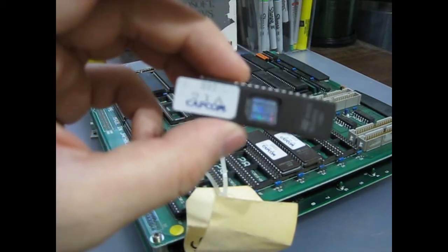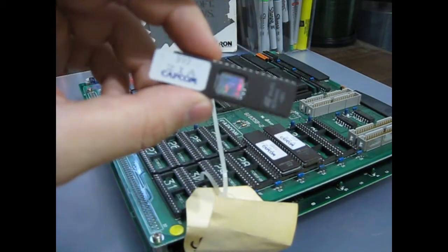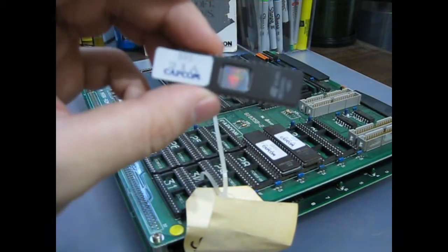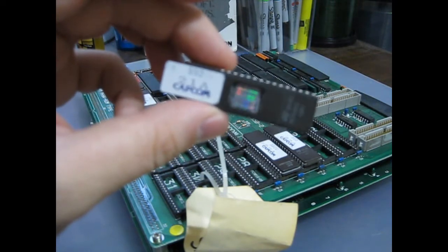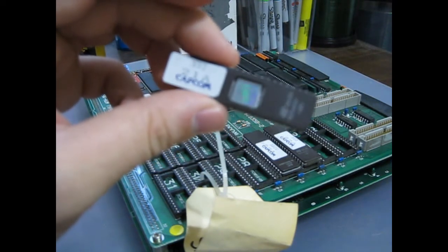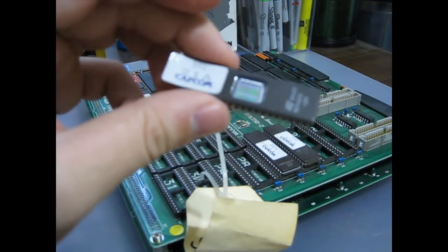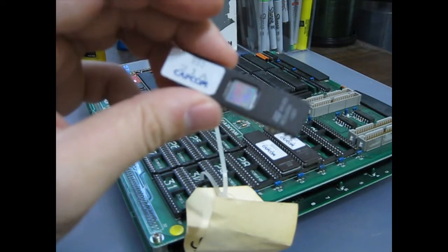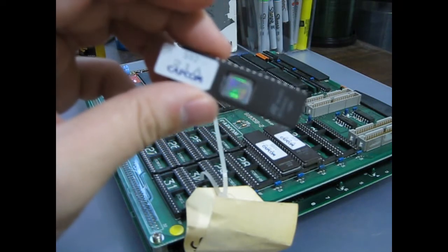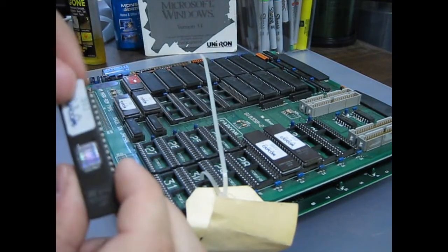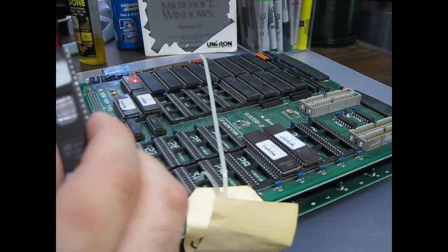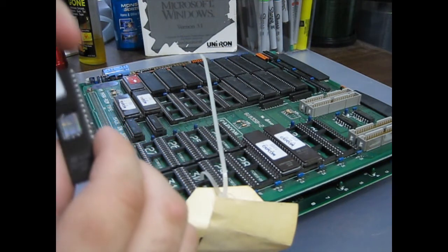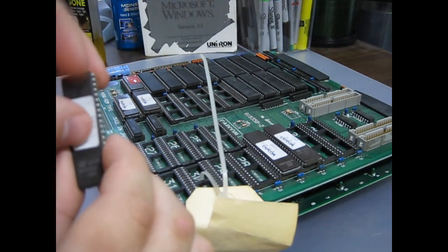So anyway, whenever this window is exposed to, I guess it's ultraviolet light for an extended period of time, say 30 minutes, it should erase all the data that's on here. But I'm going to read this, just exposing it like that's not going to hurt it.